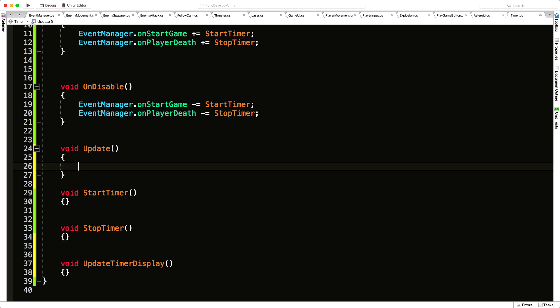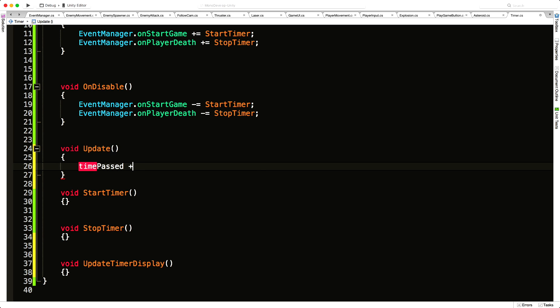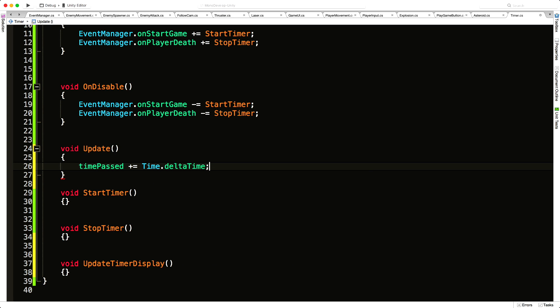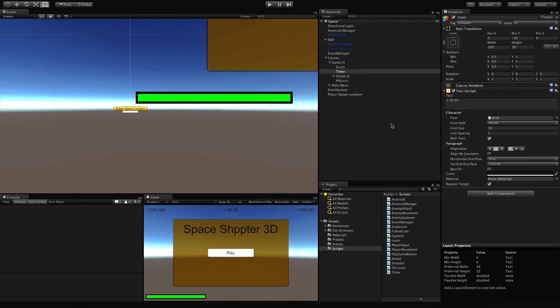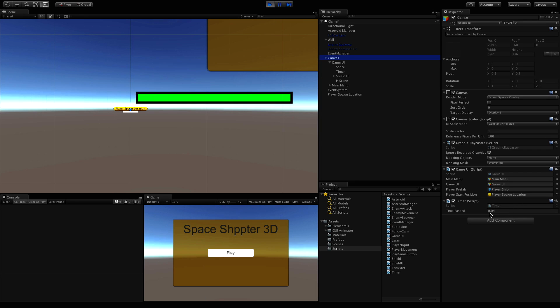There are many different ways to do this — you could use Invoke if you don't care about fractions of a second, or look into TimeSpan. I'm going to do it a basic way everyone can apply to their own game. In Update I'll say timePass plus-equals Time.deltaTime, which is the time between the last frame and this frame. Let's save, jump back into Unity, and just verify it's ticking away — and yes, it's showing 8-point-something seconds.